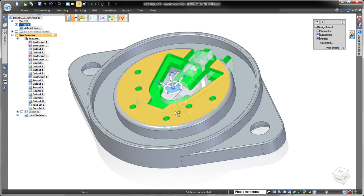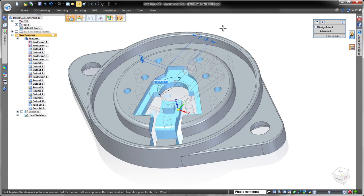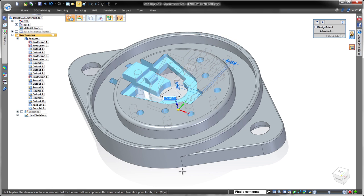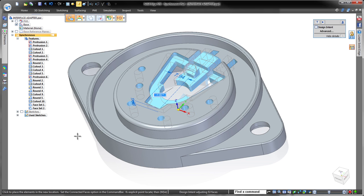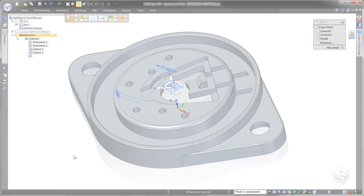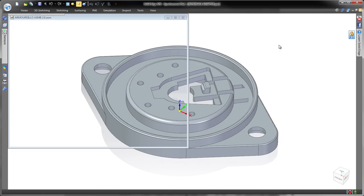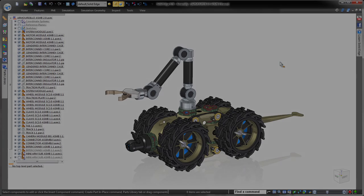Solid Edge with intuitive synchronous technology frees you to focus on your design instead of the software, empowering you to develop realistic, accurate products faster with lower development costs. Solid Edge. Design better.